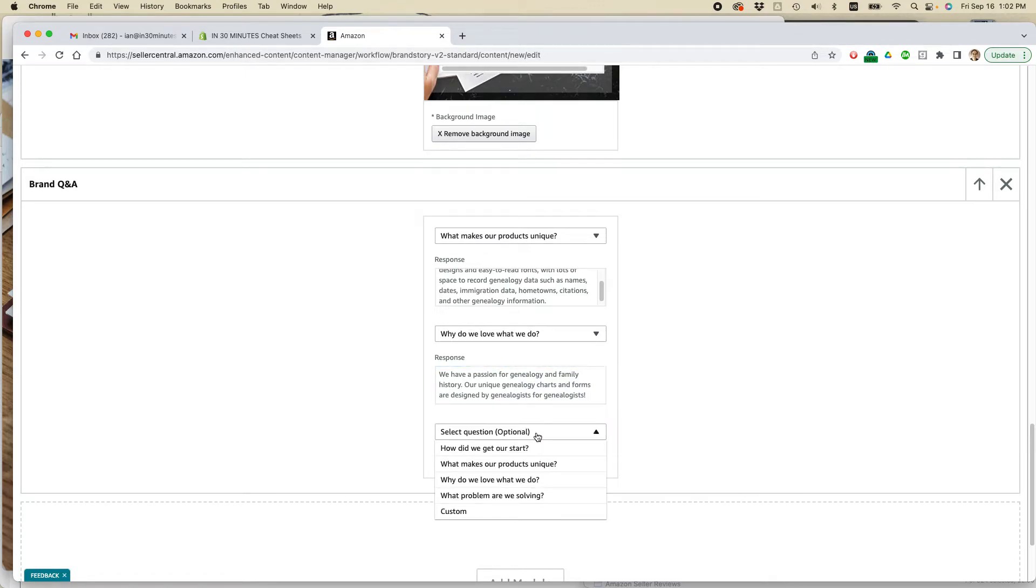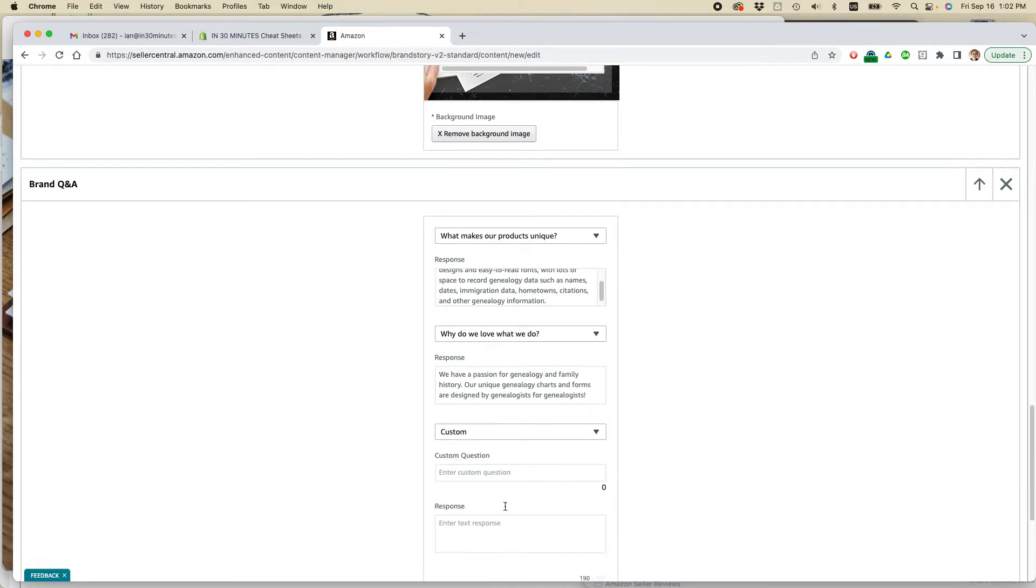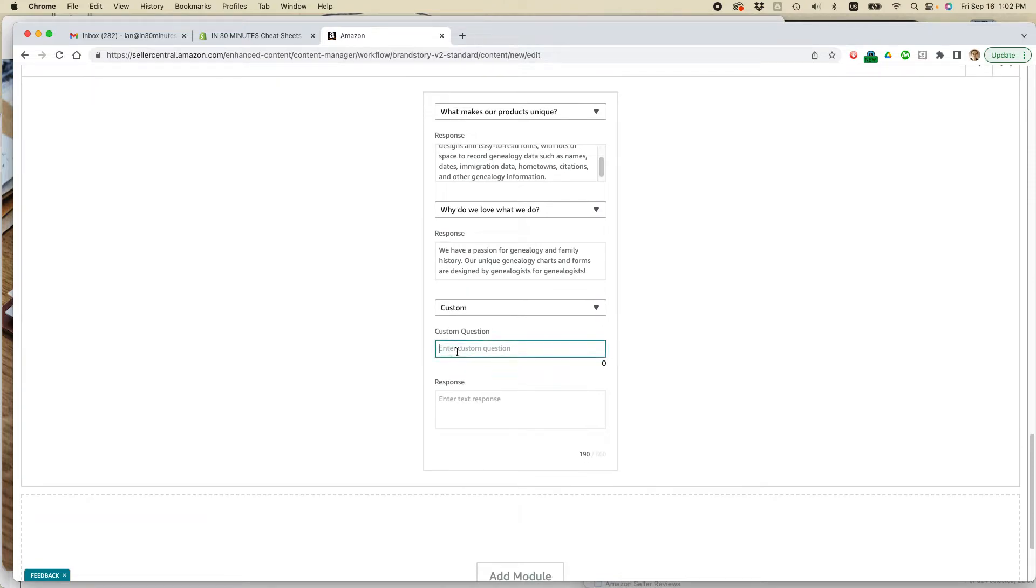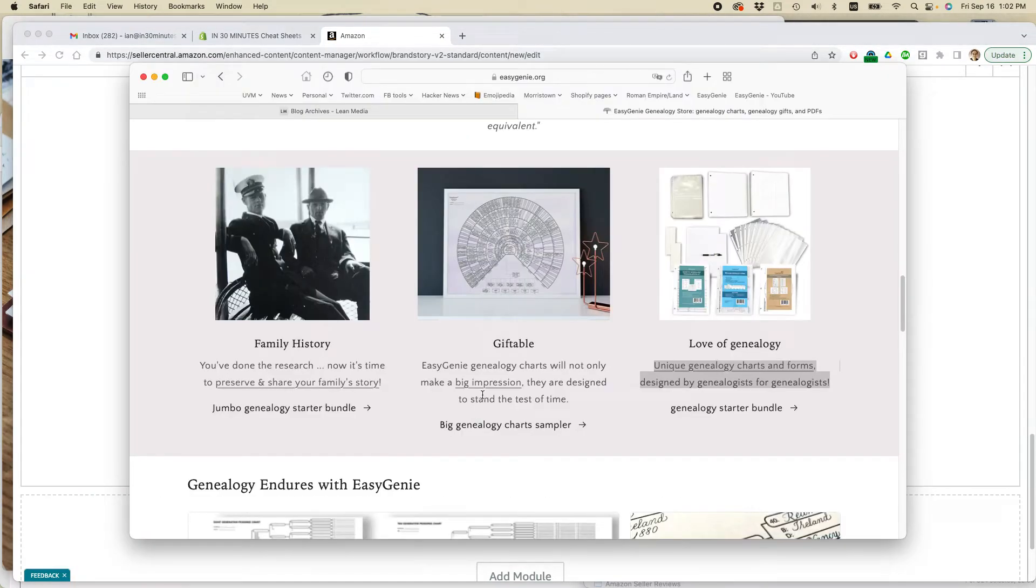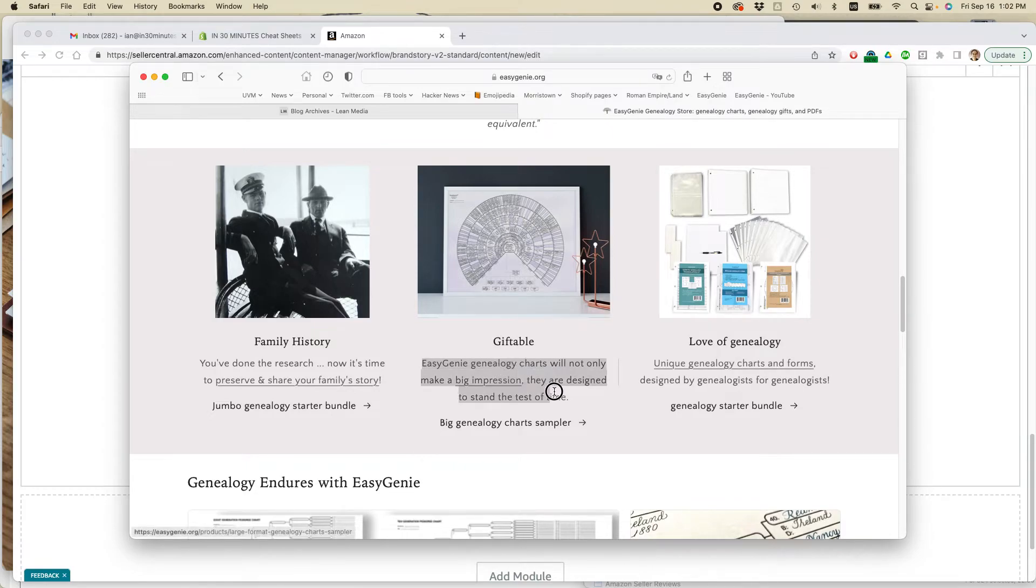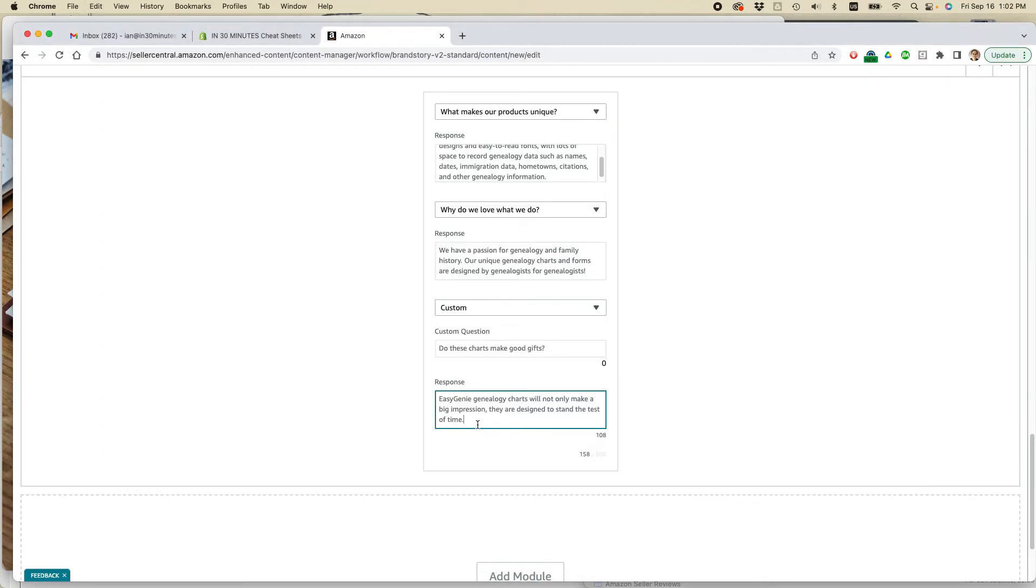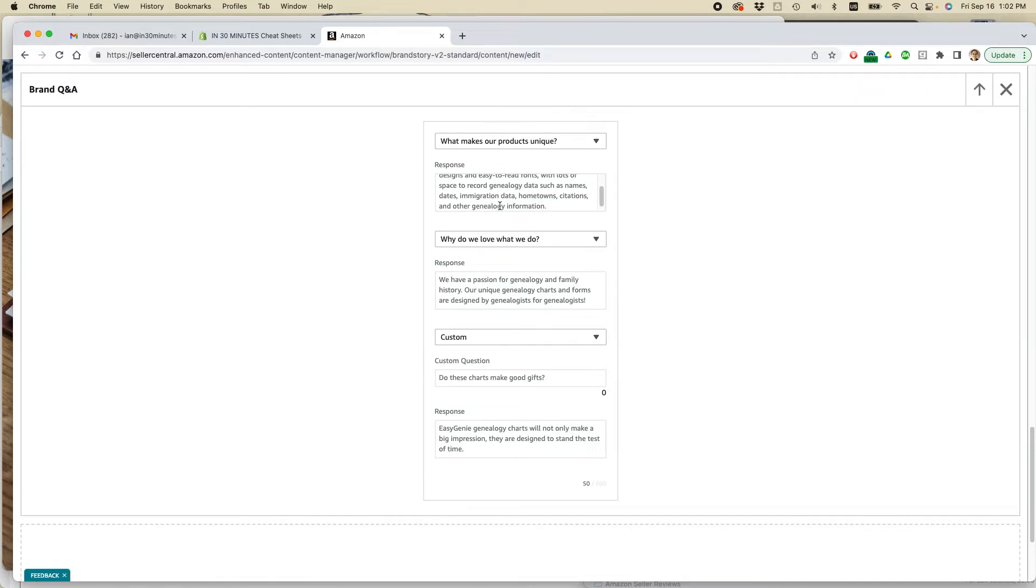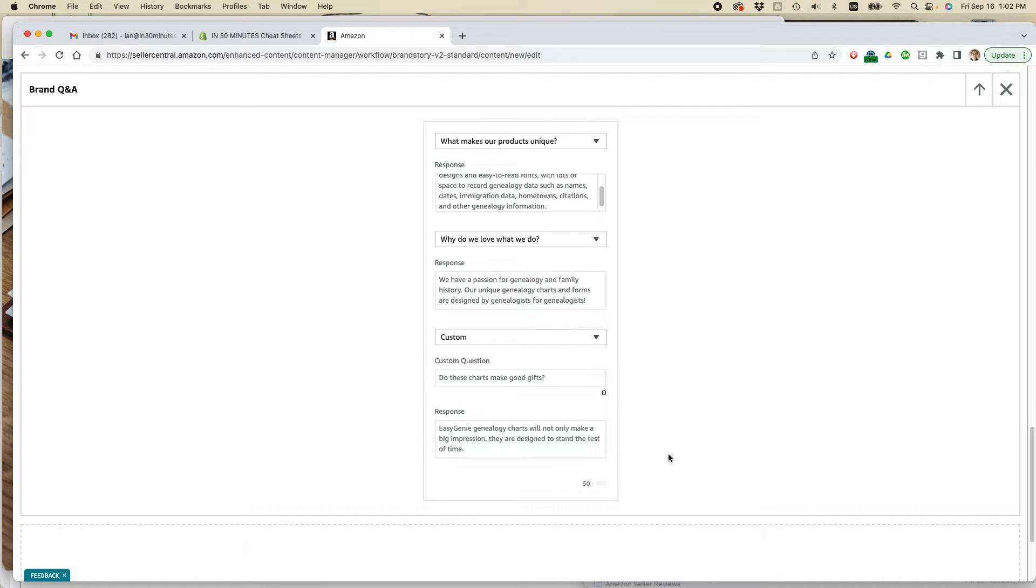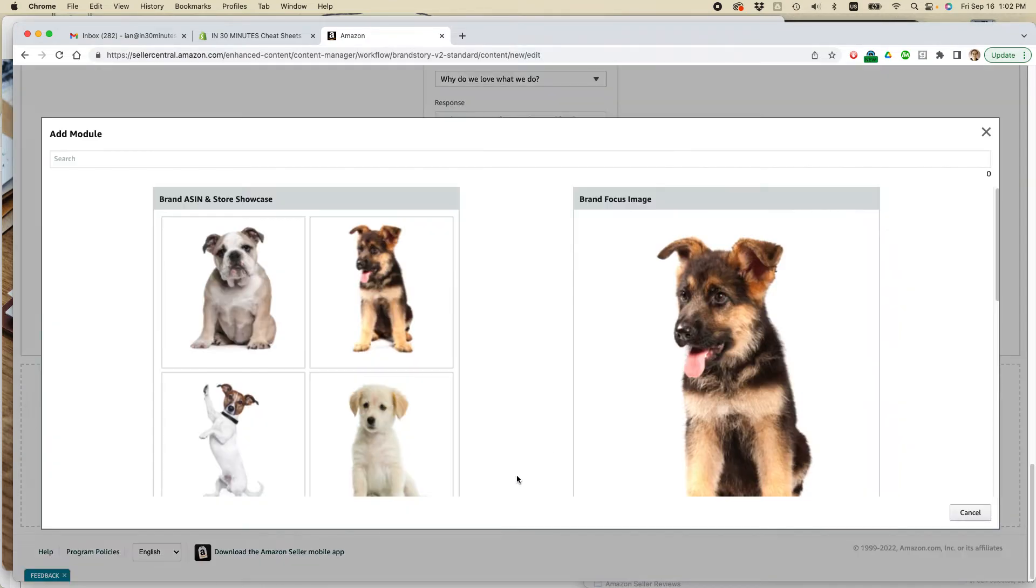Maybe I can elaborate. We have a passion for genealogy and family history. And then custom. Do these charts make good gifts? And the answer is, of course. Okay. So I have three questions here and some responses. You can see that there's a counter down here. So you can't add too much text. You have to keep the responses brief. But I think that's pretty useful. I have 50 characters left. So I think that's good enough. Add module.